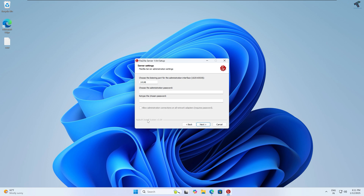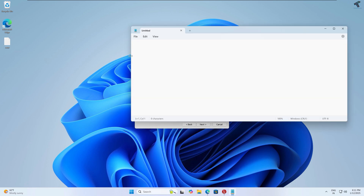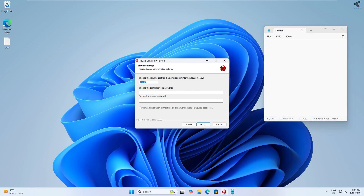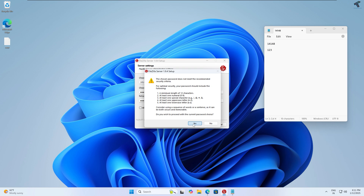Now open Notepad and copy the port number shown here. You also need to set an administration password for your FileZilla Server. In my case I'll set '123'. You can set any password you like. After that click Next and click Yes.